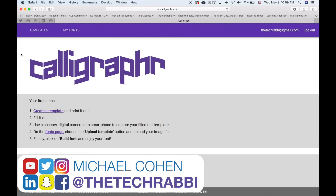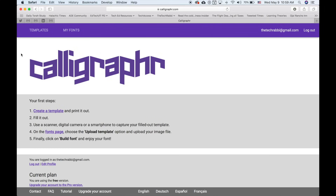Hey everyone, this is Michael Cohen the Tech Rabbi, and welcome to another technology tutorial. Today we are going to talk about this incredible web app called Calligrapher that is literally going to let you create a customized font — whether it's hand-drawn, created in Illustrator or Photoshop — put it in this app, get it exported as a legitimate font file, and start creating fonts in no time. I got this done in about 30 minutes from start to finish.